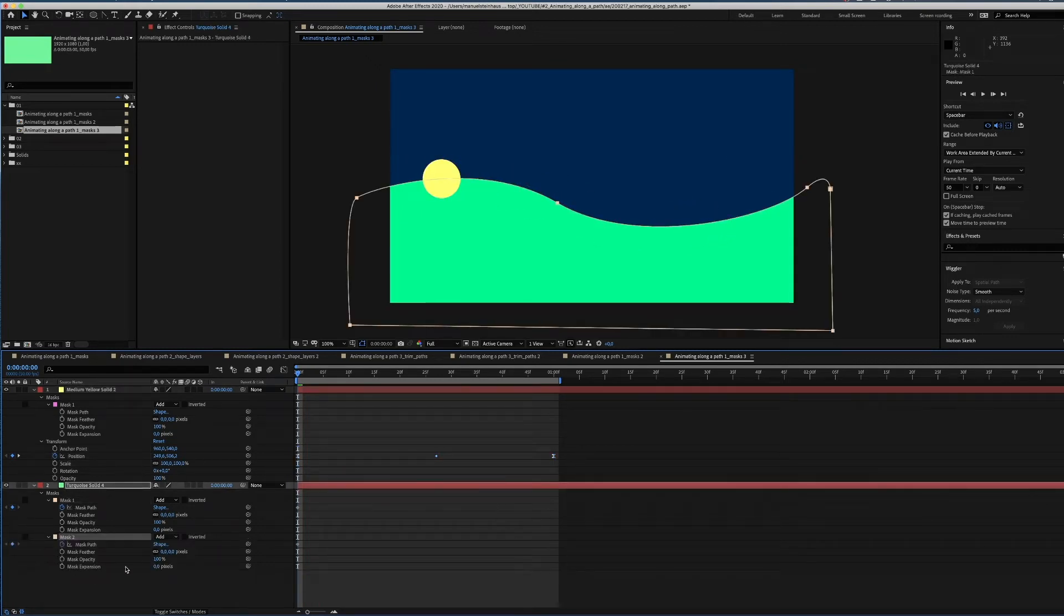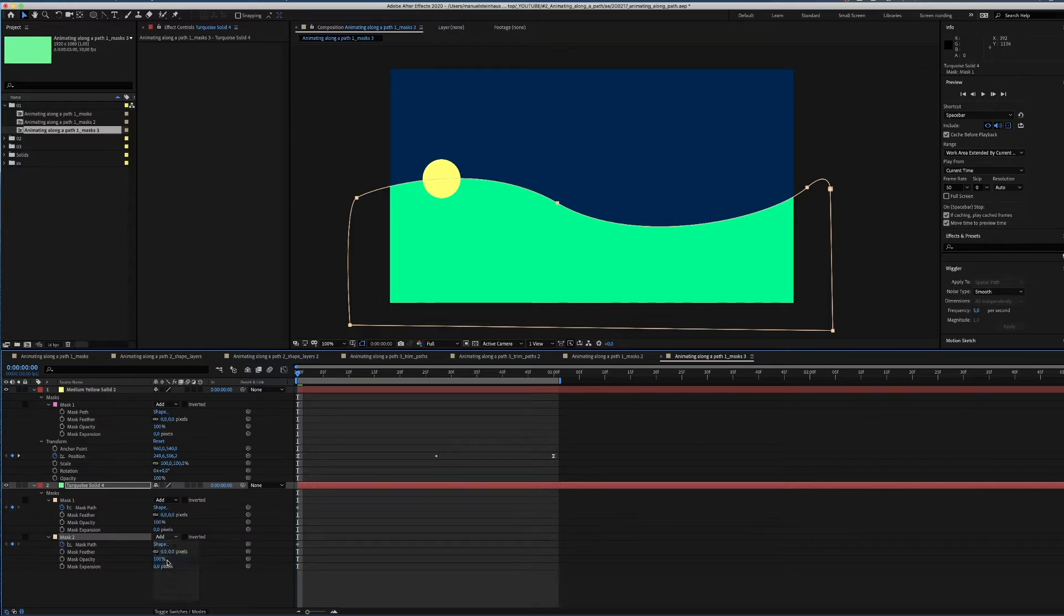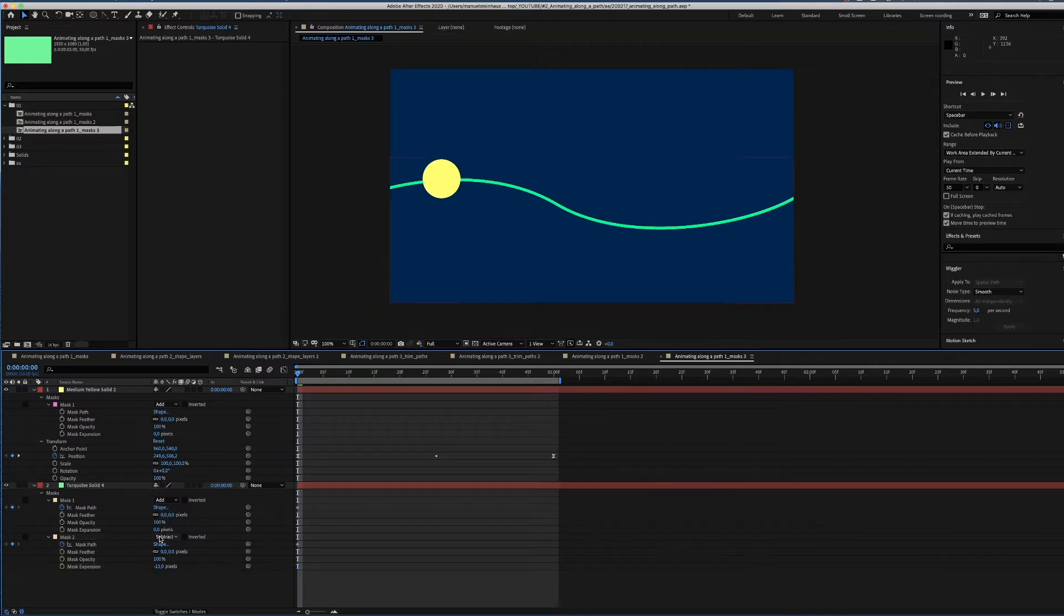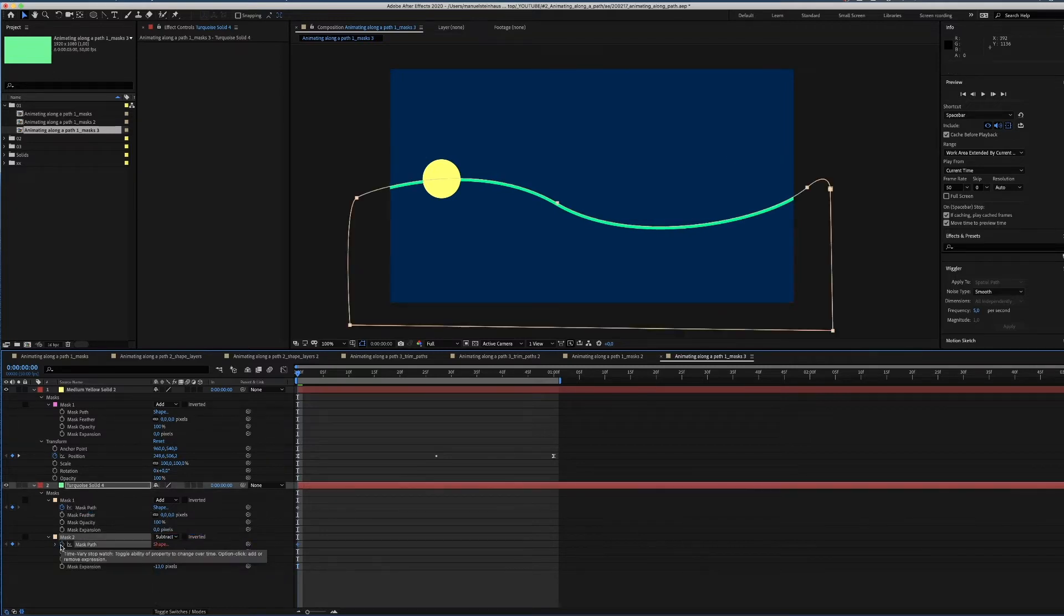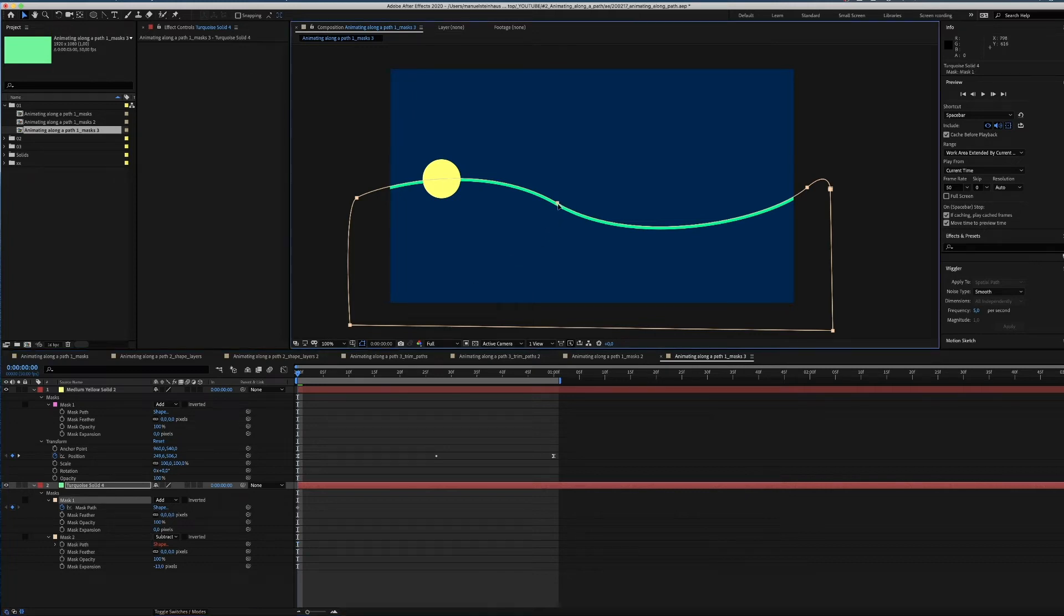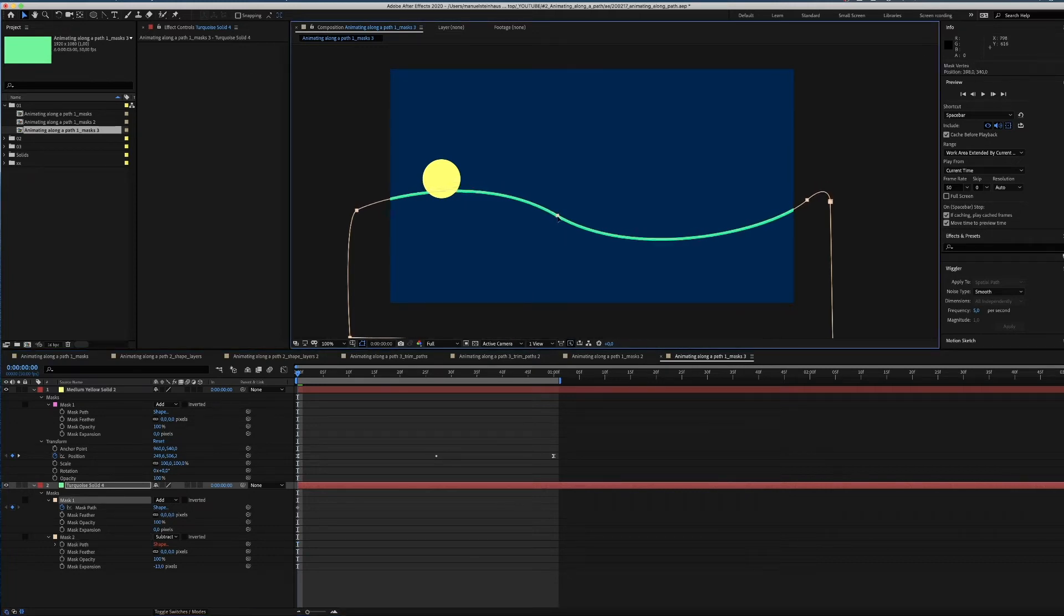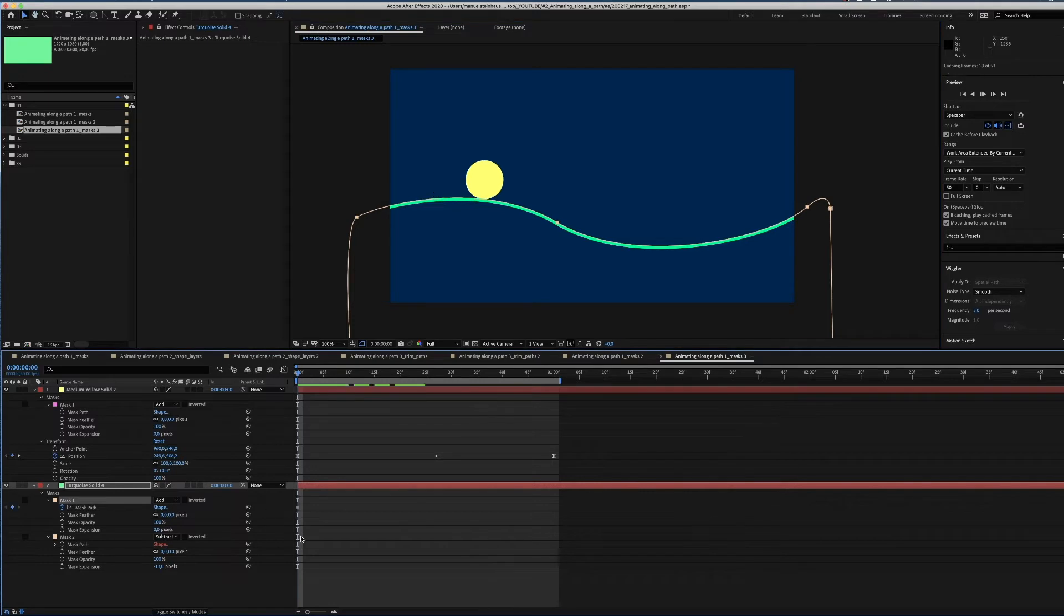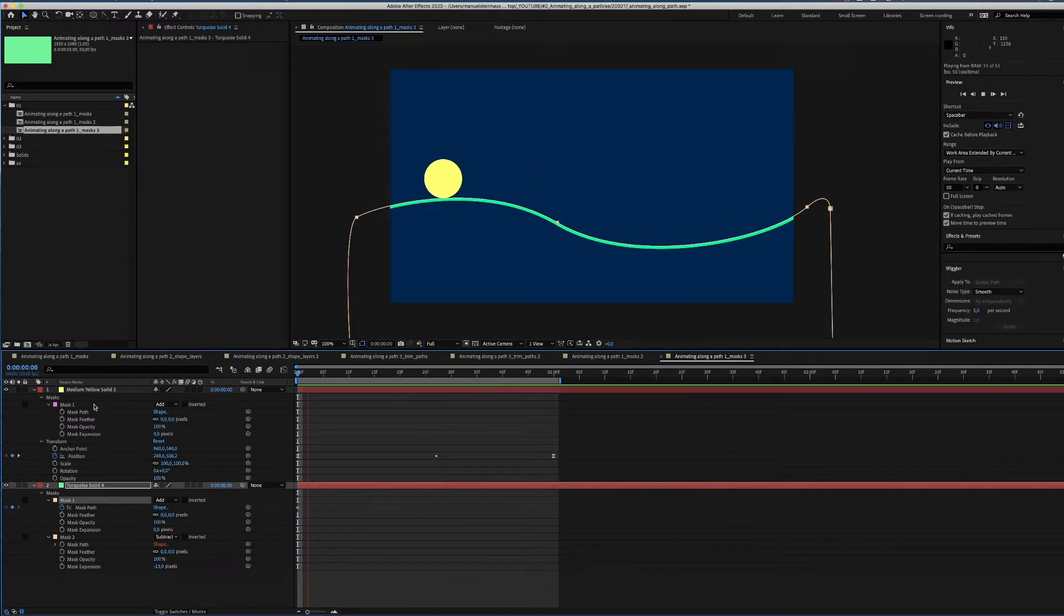Now we copy the mask. Select subtract and expand it by around minus 12 frames. By parenting the mask path to the upper mask path, it follows the form of the upper mask which is great. Now we move the whole shape down until the yellow shape is on top of it. That's it. Moving a shape along a path with solids and masks.